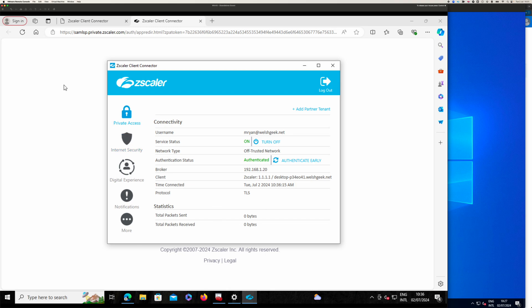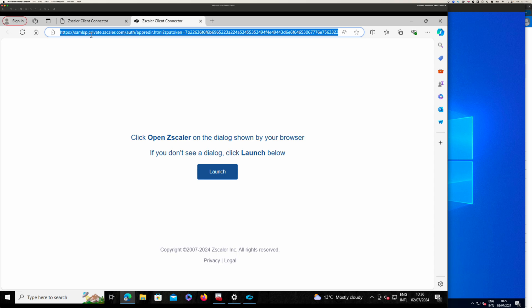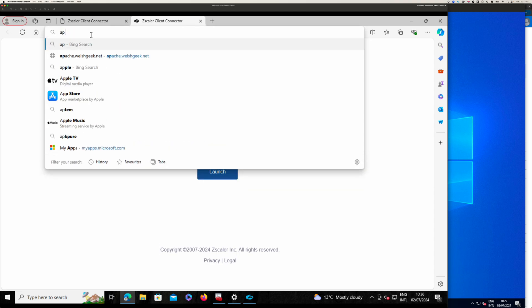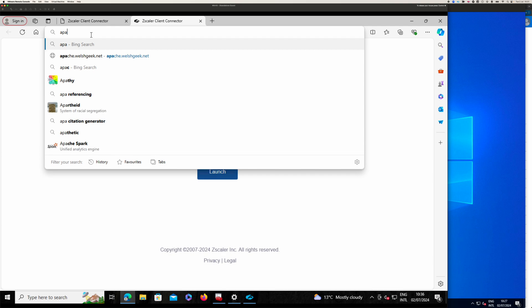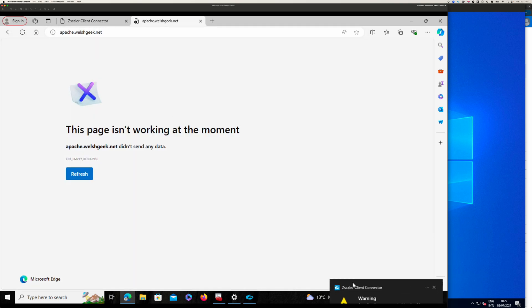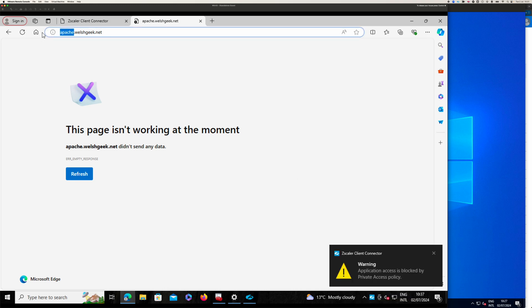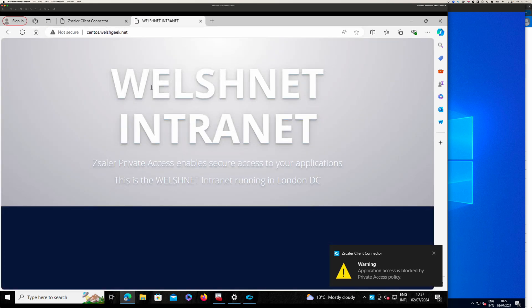So, let's take a look at some policy things. So, if I, on the unmanaged device, I try to access my Apache, apache.welsgeek.net, expect to get a denied warning. It says denied, policy blocked.